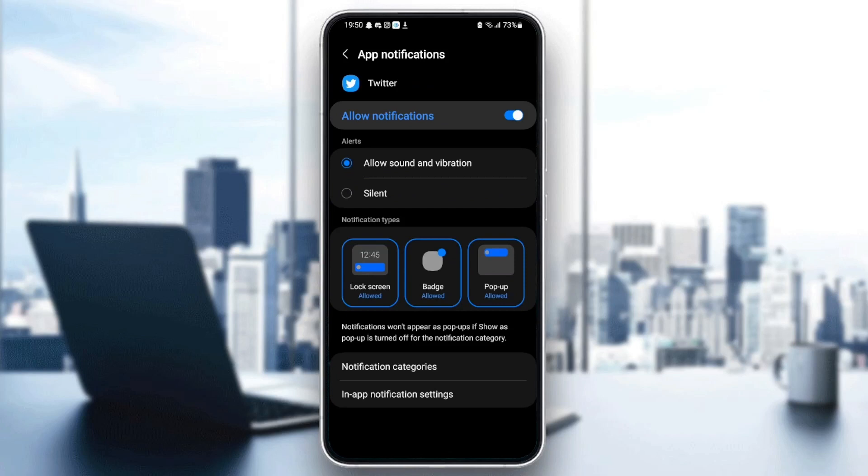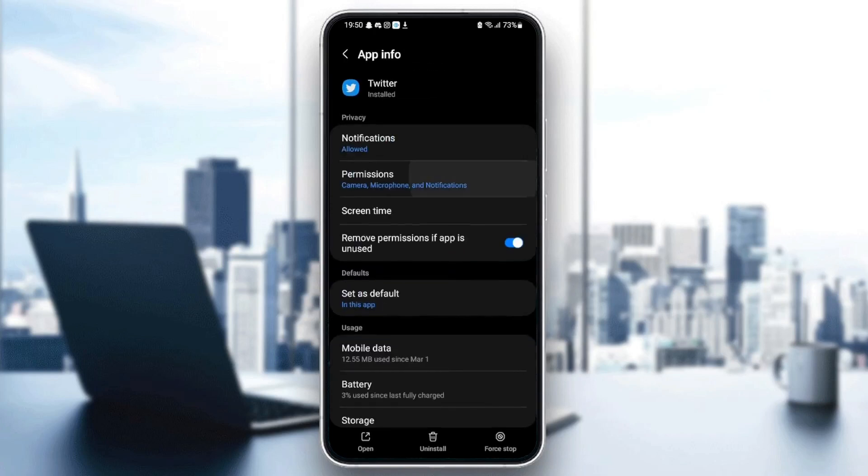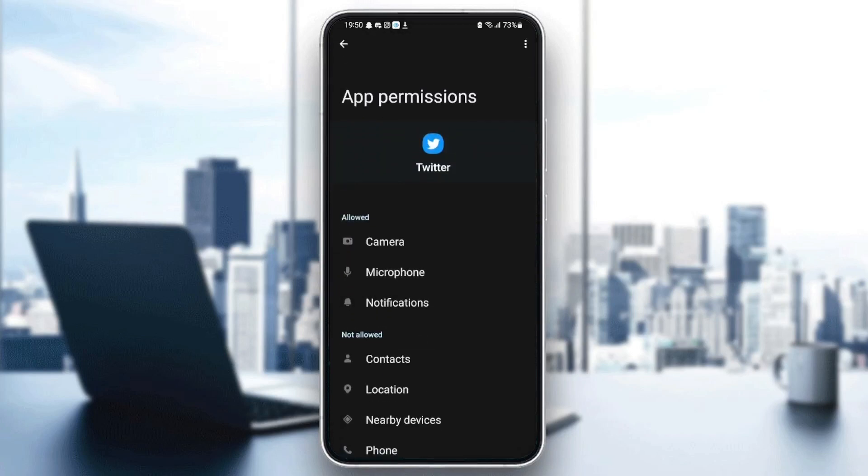Once you allow notifications on Twitter, go back and then go to permissions. Make sure you give Twitter those permissions, which is camera, microphone, and notifications.